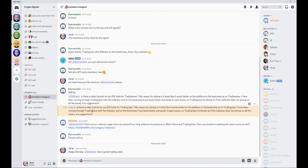We have a members hangout where people can ask questions, talk about trades themselves, the signals and that sort of thing.